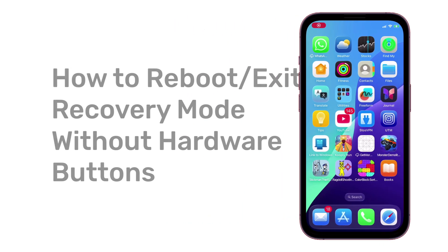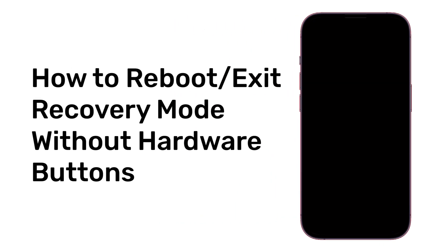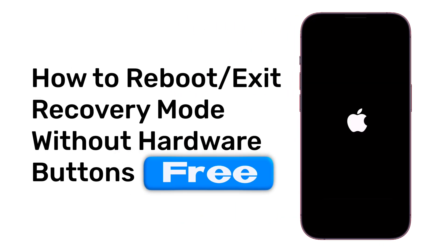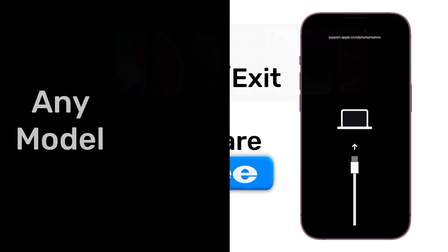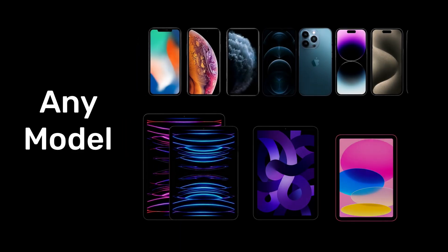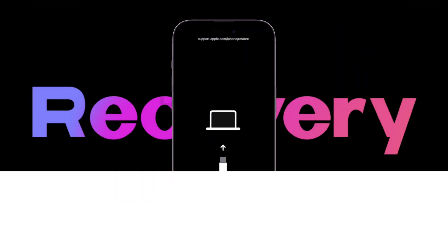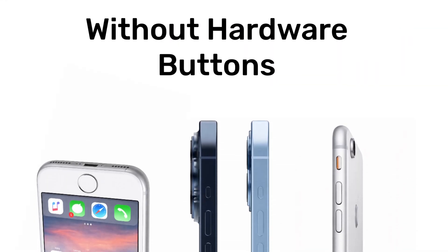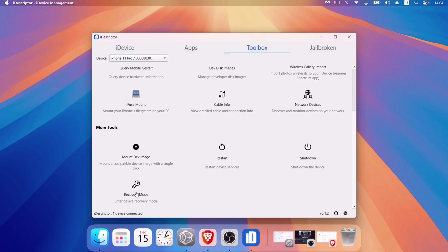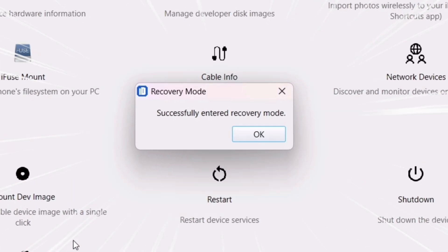Welcome back. Today I'm going to show you a tested and free method to reboot any iPhone or iPad model into recovery mode without hardware buttons using a one-click tool. Let's begin.